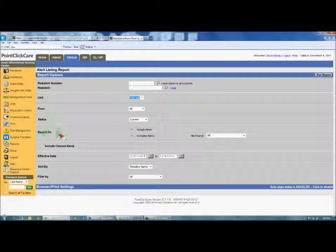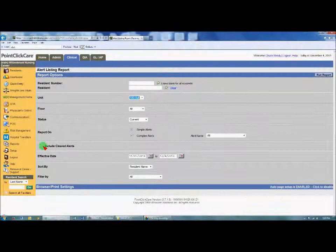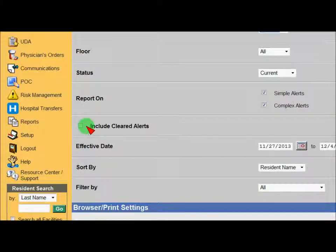You can report on all alerts, and this is automatically checked for simple alerts and complex alerts. But you want to come over to include cleared alerts and place a check mark there.